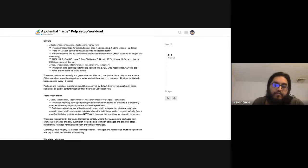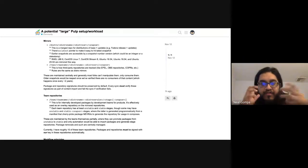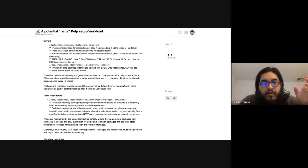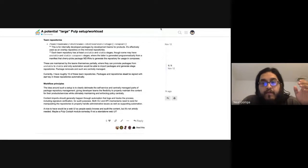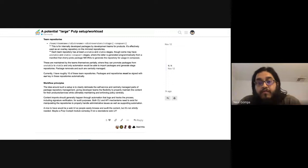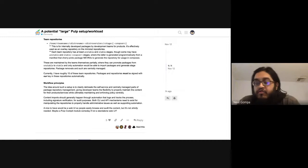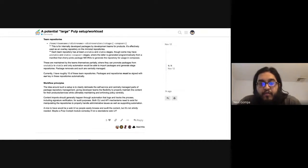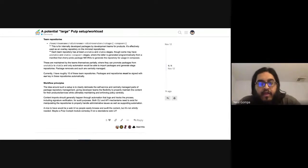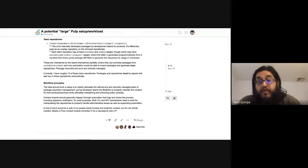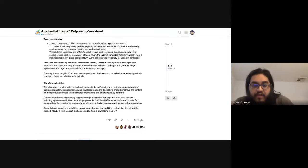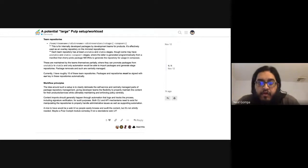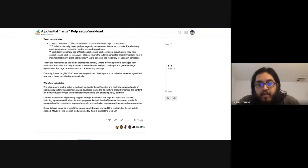And then the last bit about this is the workflow principles, which is essentially I want to delineate what parts are self-service and what parts are centrally managed. And I want to have strong enforcement of these policies. I don't really have too much else other than to say all this stuff. And I kind of wanted to do this to open a conversation about where y'all see where you want pulp to go to support this kind of thing.